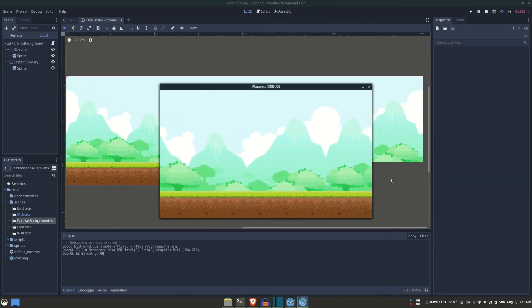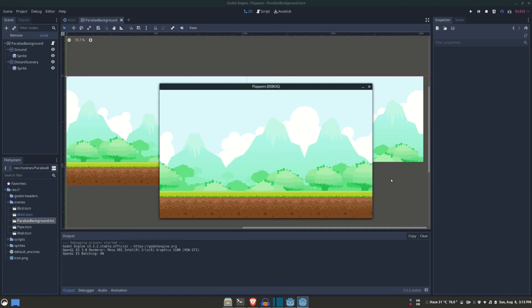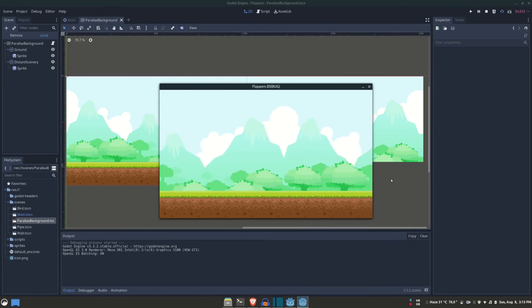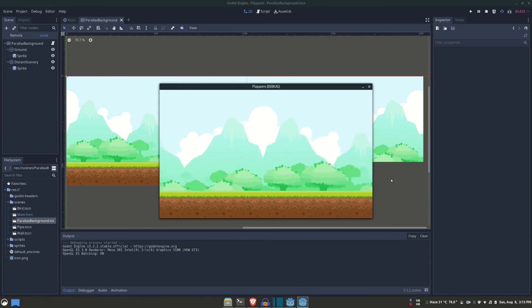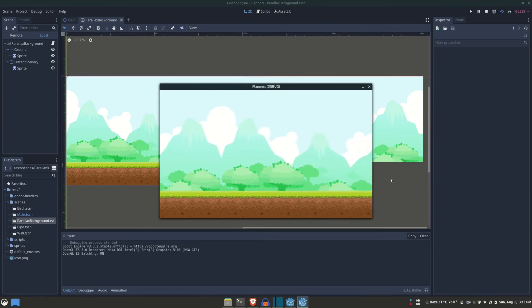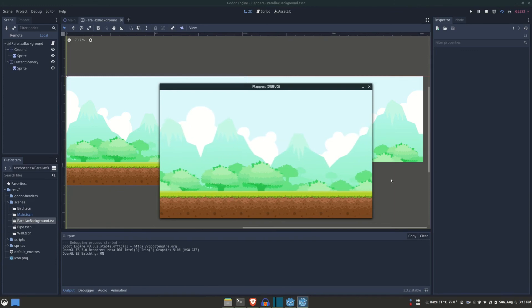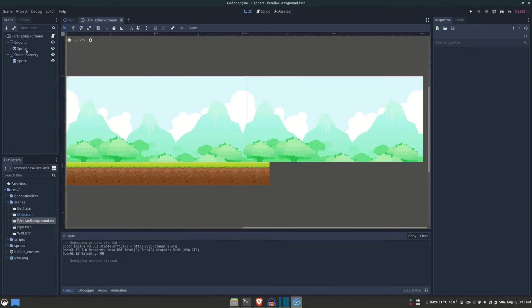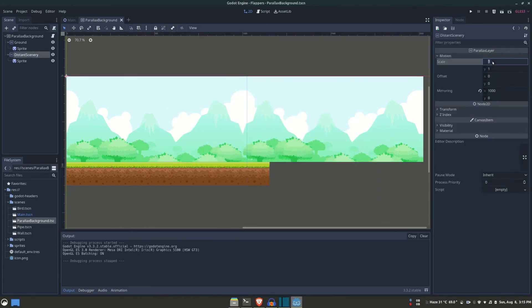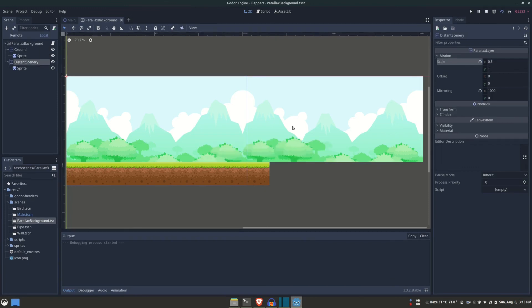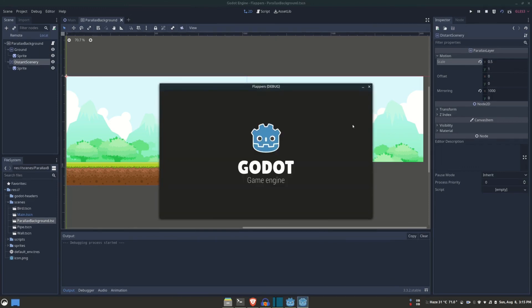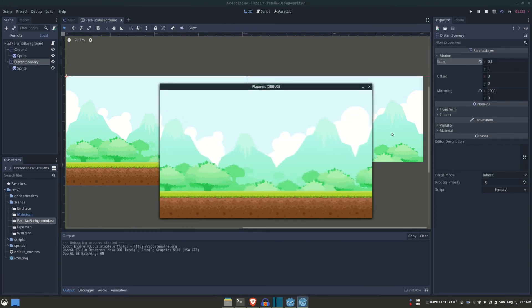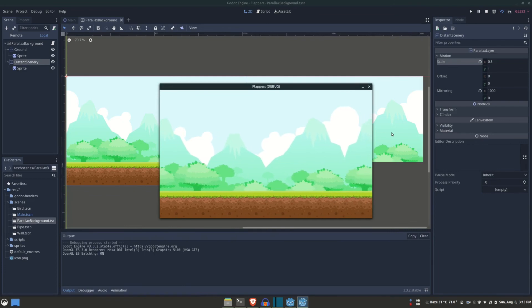With the infinite scrolling set in place, there's another thing left—that is, the relative speed of the layers. We want the distance scenery to move much slower than the ground. To do so, I'm going to scale down the motion of the distance scenery to half. This way, the distance scenery is going to move twice as slow as the ground to create the illusion of distance. You know, distant objects always move slower from one's perspective.